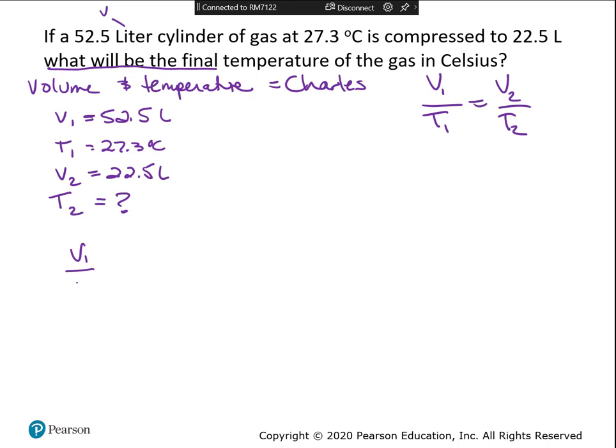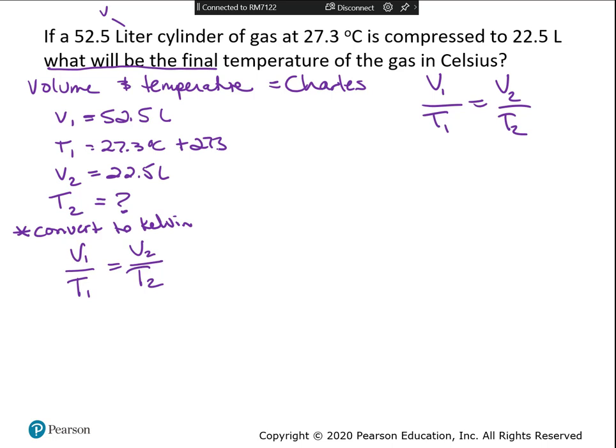Now I've got to get t2 all by itself - this sometimes becomes a challenge. So v1 over t1 is v2 over t2. The first thing to do before rearranging is to convert temperature to Kelvin. When you do Charles's law, remember you're going to add 273 to any Celsius number. So 27.3 plus 273 is 300.3 Kelvin.